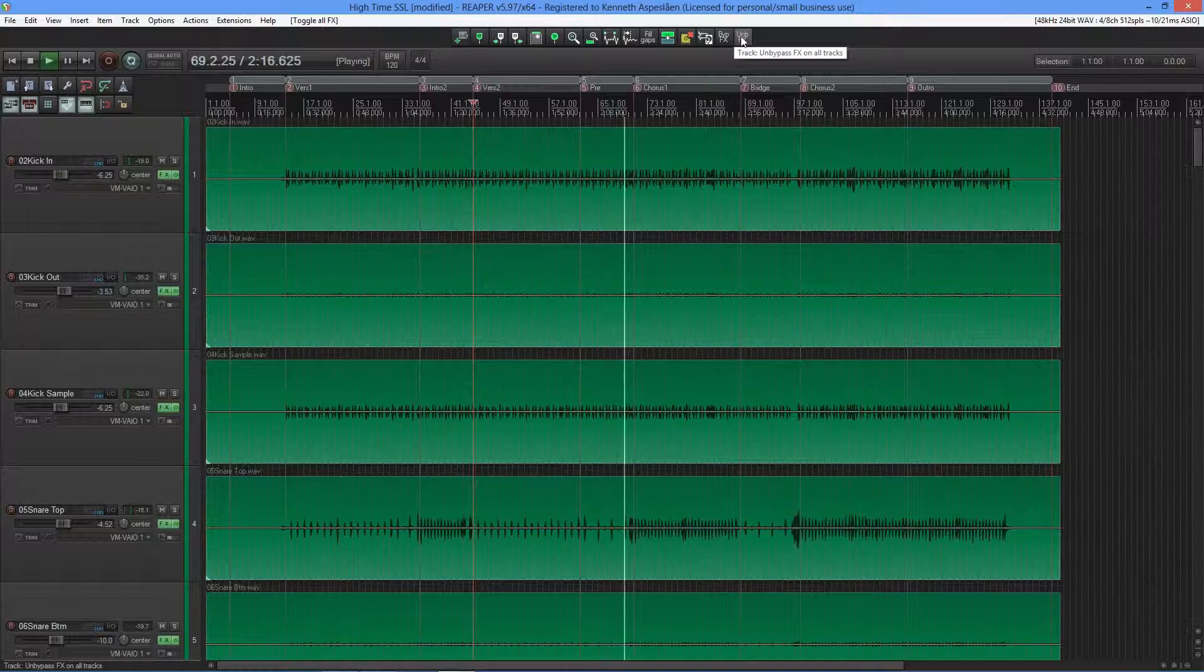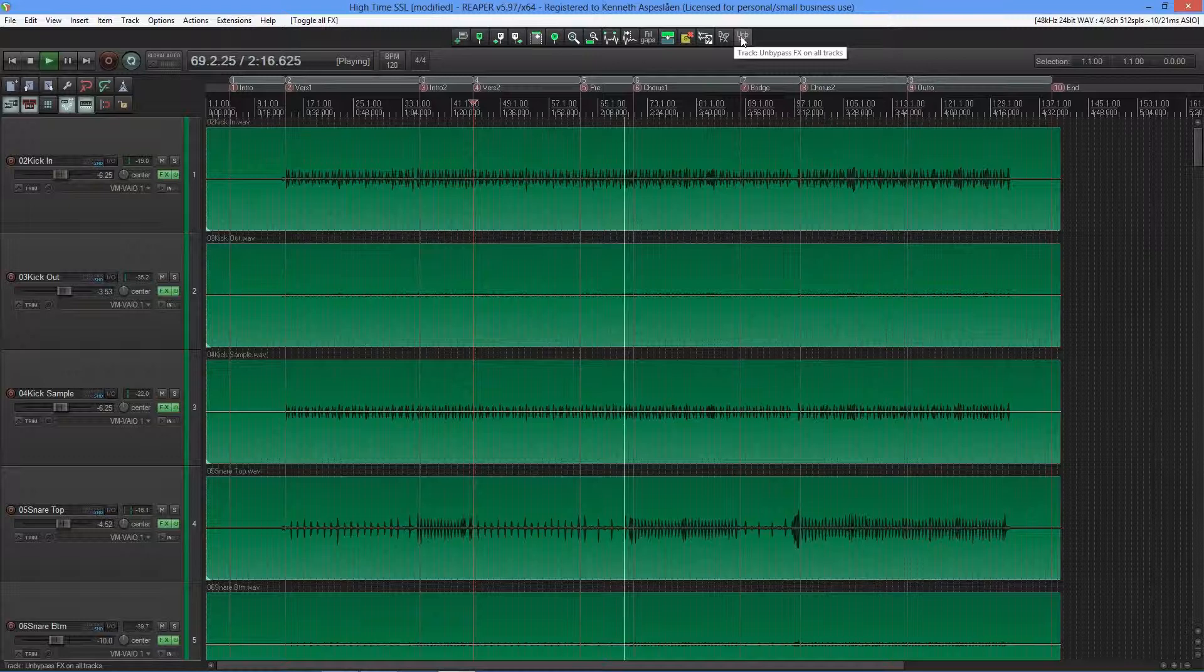One thing I noticed immediately is the mix went from a very narrow one into a mix where the stereo imaging is much more pronounced. What I'll now be doing is going through all of the individual tracks and set up the gain staging for the console emulation plugins.